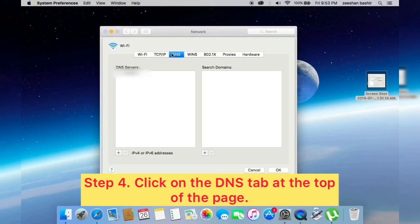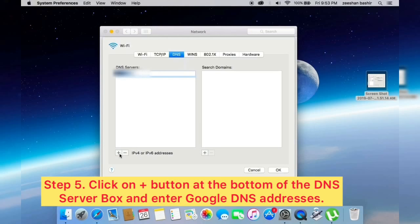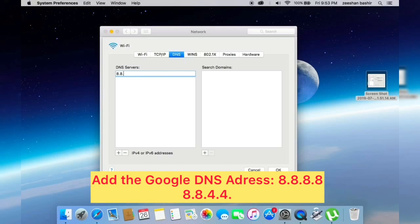Next, click on plus button at the bottom of DNS server and enter Google DNS. Click on plus button again.